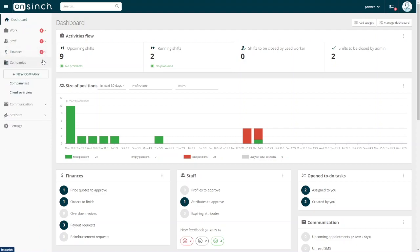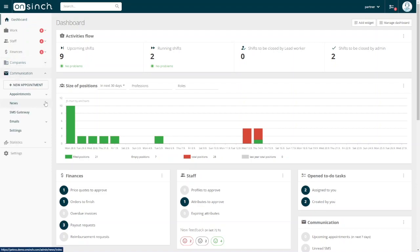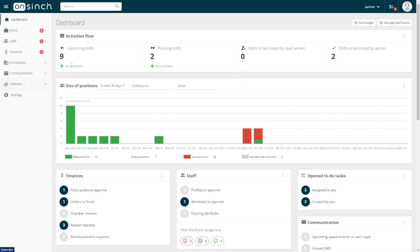With OnSinch, you have a CRM for your clients. You can easily communicate with your staff and you have access to all of your overall statistics right at your fingertips.